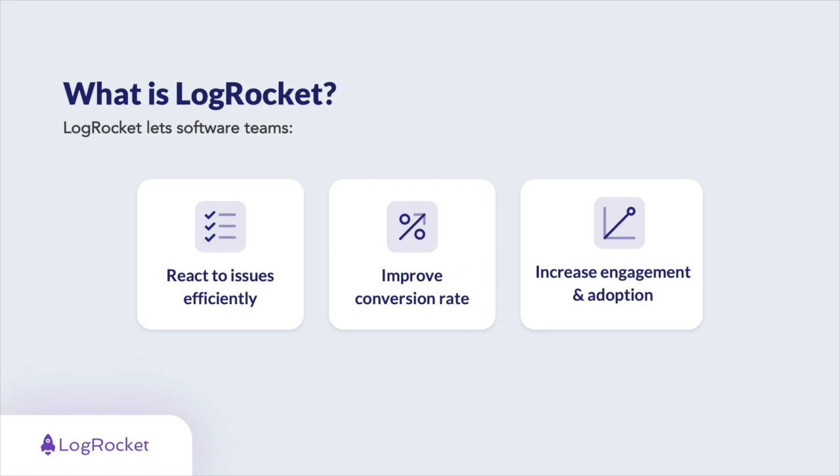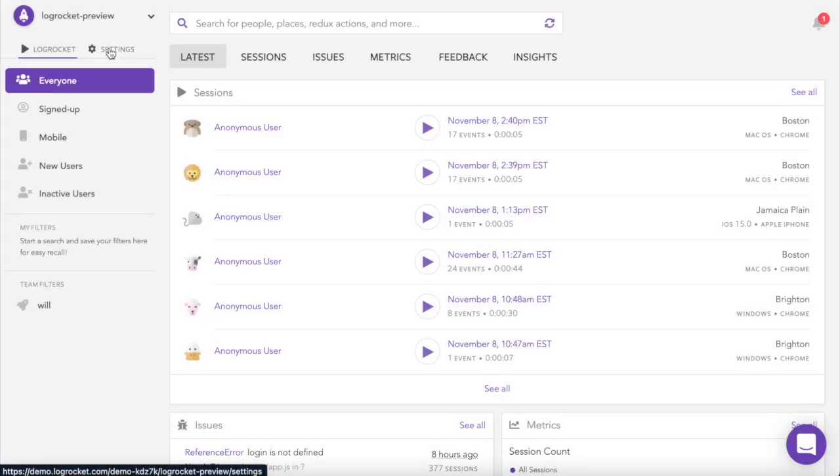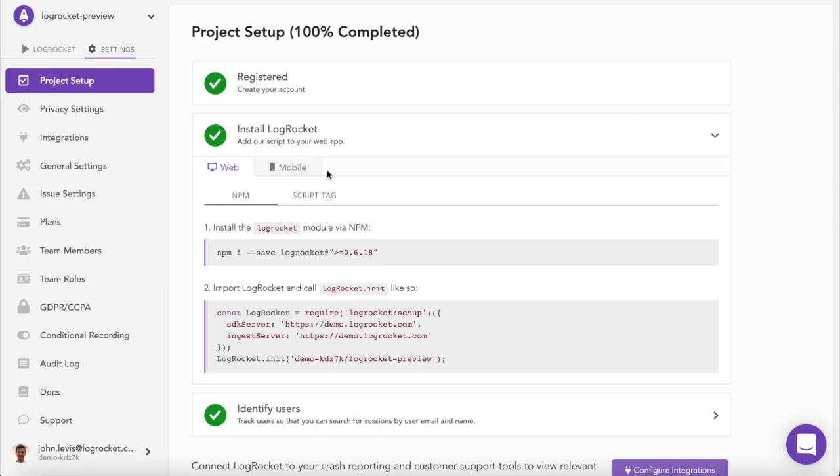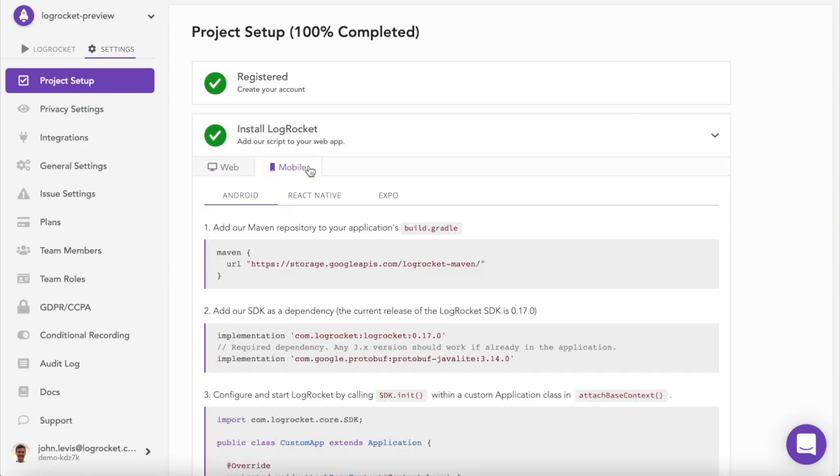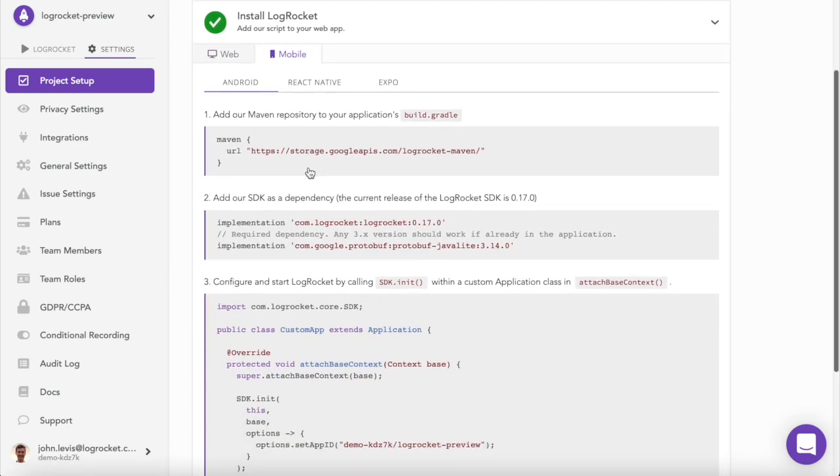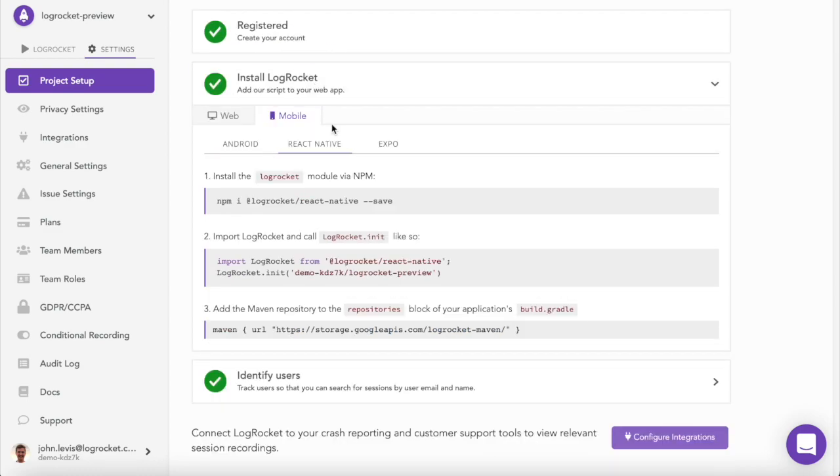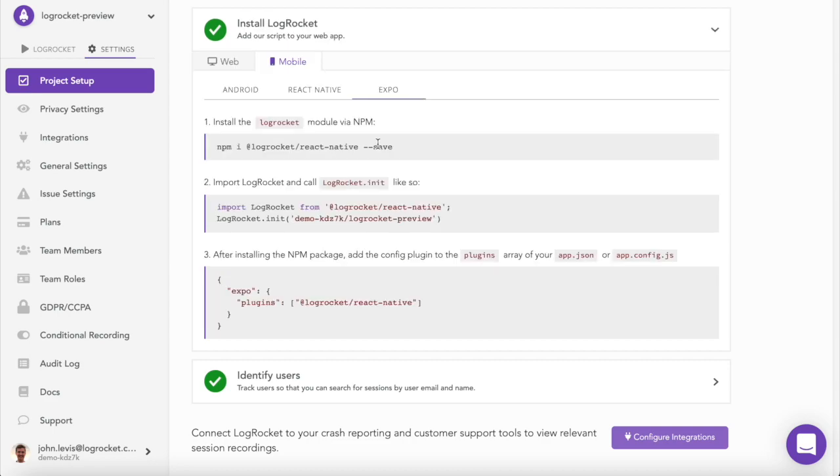Let's take a look at a few of those features in today's demo. Installing LogRocket on your native mobile apps takes just a few minutes. Paste our script into your app's code following the instructions within LogRocket. We currently support apps built on plain Android, iOS, React Native, Expo, with other frameworks on the way.